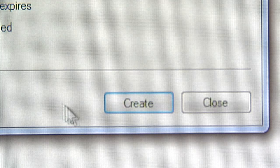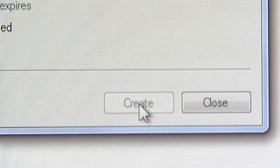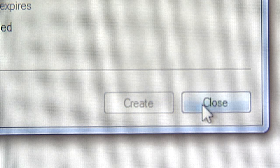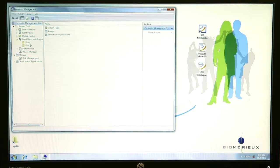Click the Create button. Repeat the process to create other new users if necessary. Click the Close button. Next, we will assign the new user to a group or groups depending on the specific functions they are required to perform.